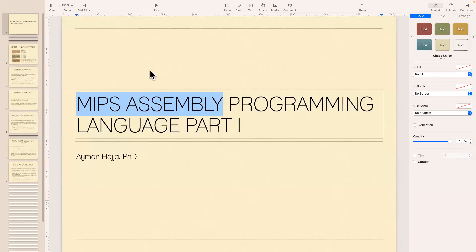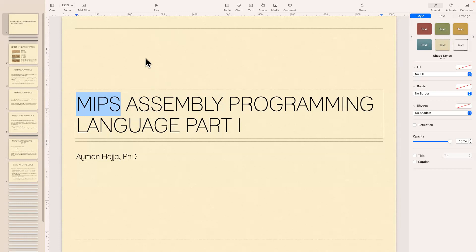We're not going to do the reverse much. I won't give you a full program in MIPS and ask you to convert it to C. I will give you a full program in C and ask you to convert that to MIPS. I may give you a few lines of MIPS to convert to C, but looking at a large MIPS program and converting to C could actually be impossible sometimes.